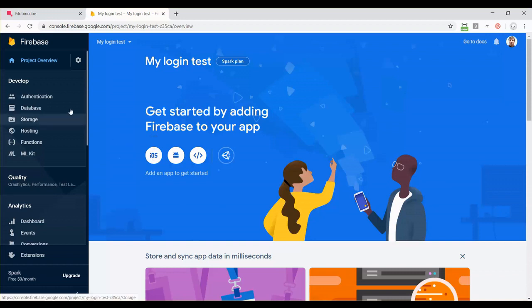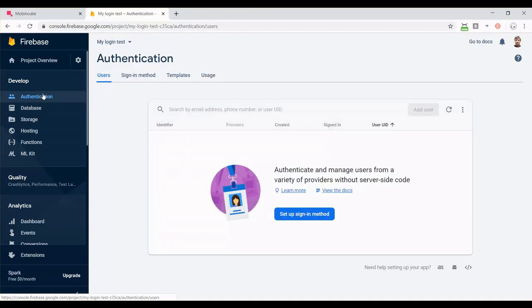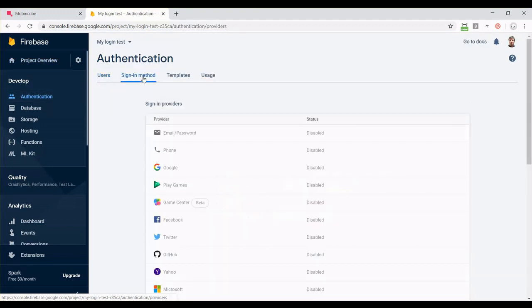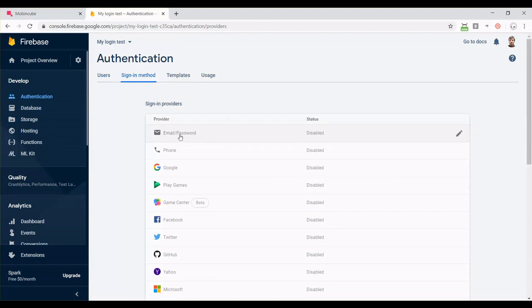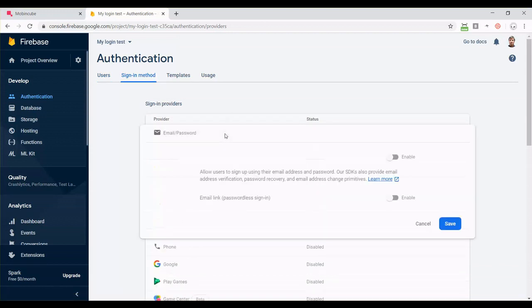Now we should go to the authentication section, go to sign-in method, and we're going to enable the email and password method.